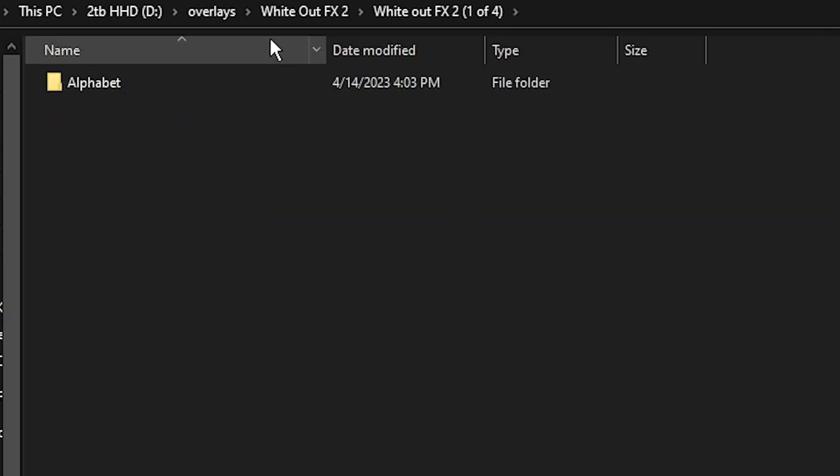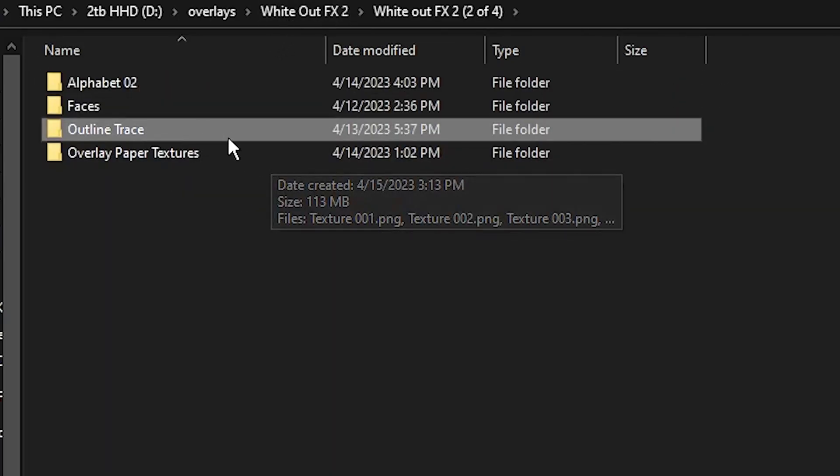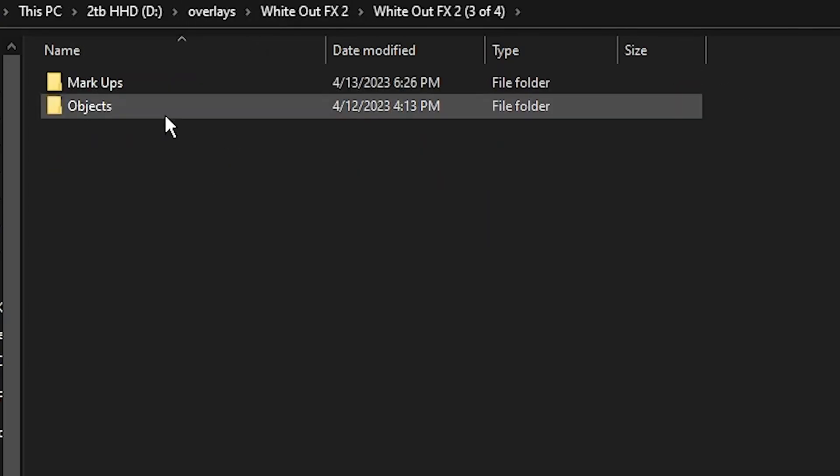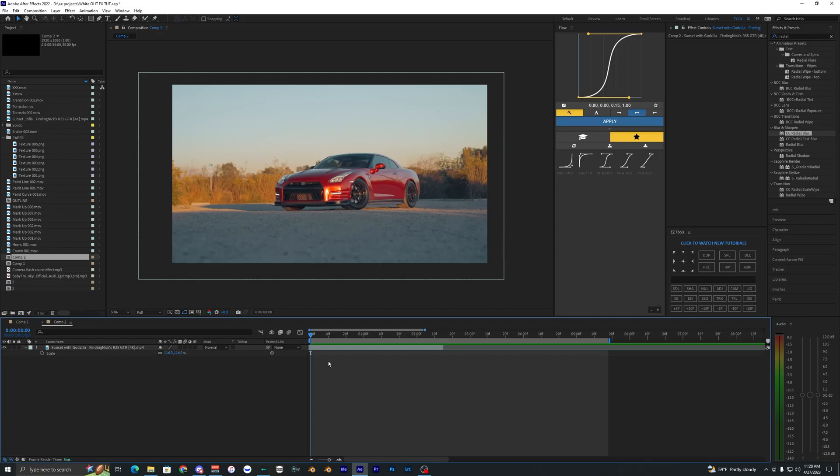If you downloaded this you can obviously just go through all of these folders here and just check all of them out, but we're really only going to be using the Outline Trace here and then also the Objects and then the Markups.